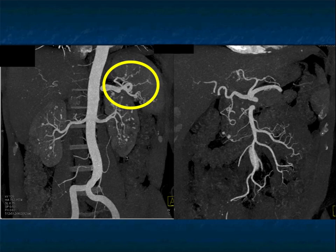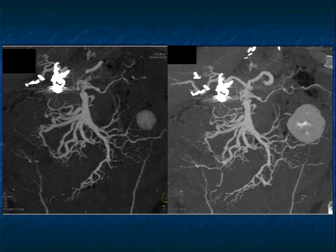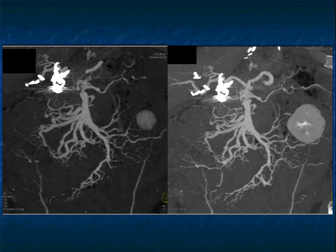Here's another patient with polyarteritis nodosa who had prior embolization and also has a dissection of the aorta. Look at the branches of the SMA — you see the irregularity of those branches, multiple areas of beading. When I see the smaller branches off the SMA having all of these tiny aneurysms, I'm thinking about polyarteritis nodosa, PAN. The same thing with changes in the kidney. Typically, you're going to have changes in both the renal arteries and the mesenteric vessels.